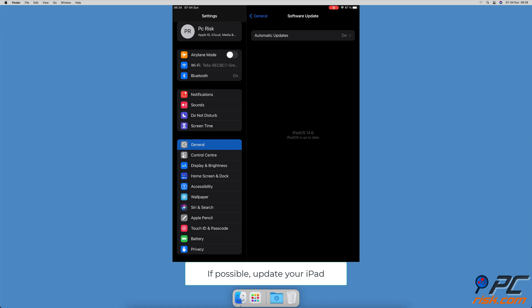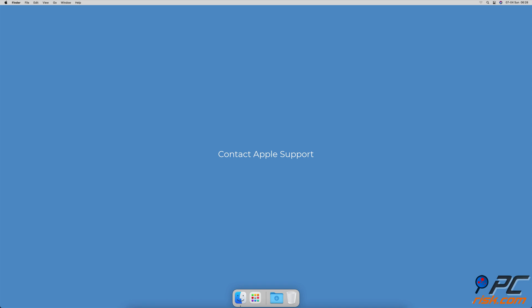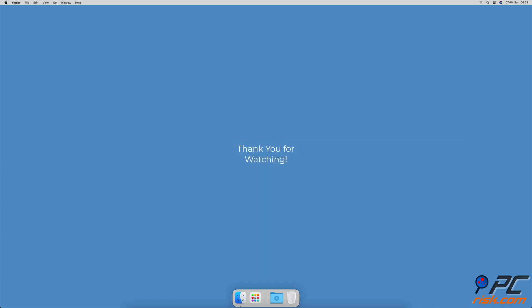Contact Apple Support. If nothing worked and the issue remains, contact Apple Support for further assistance. Thank you for watching.